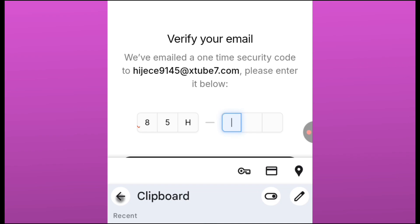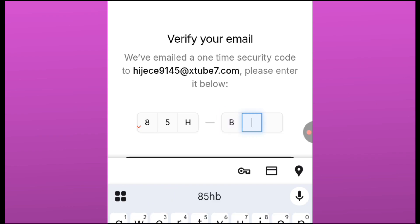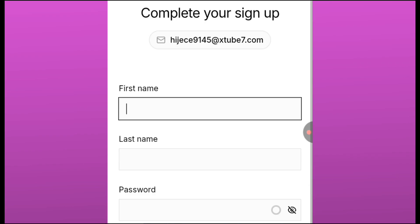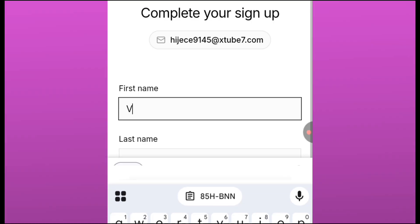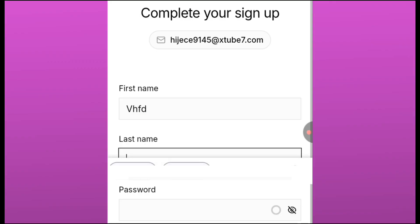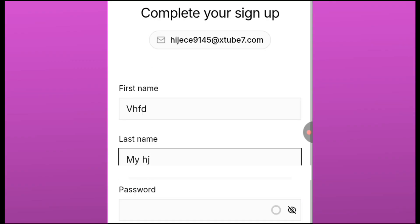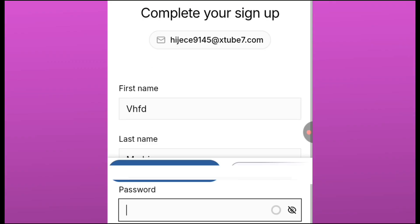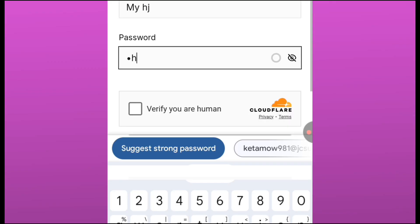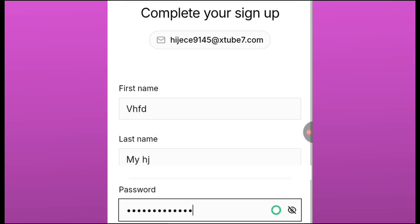It's going to show the interface for us to register, which is you write your name. You can write anything you prefer. Your last name, just make sure you fill it in. Password, just write any strong password you want to write until this thing becomes green. You know that your password is strong.